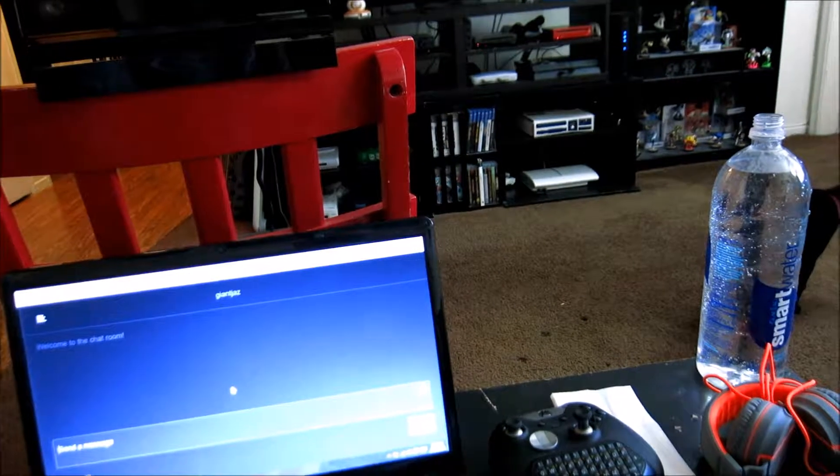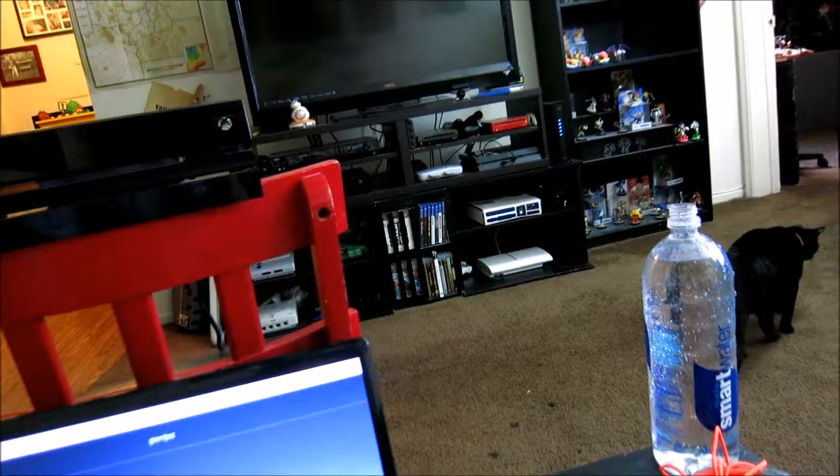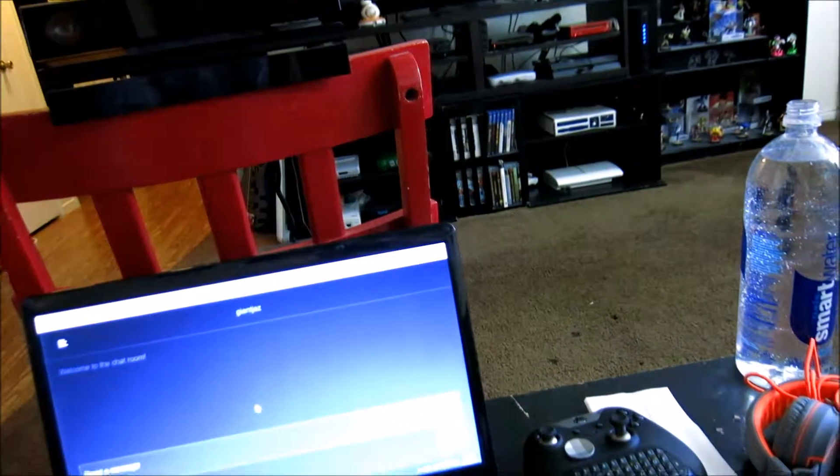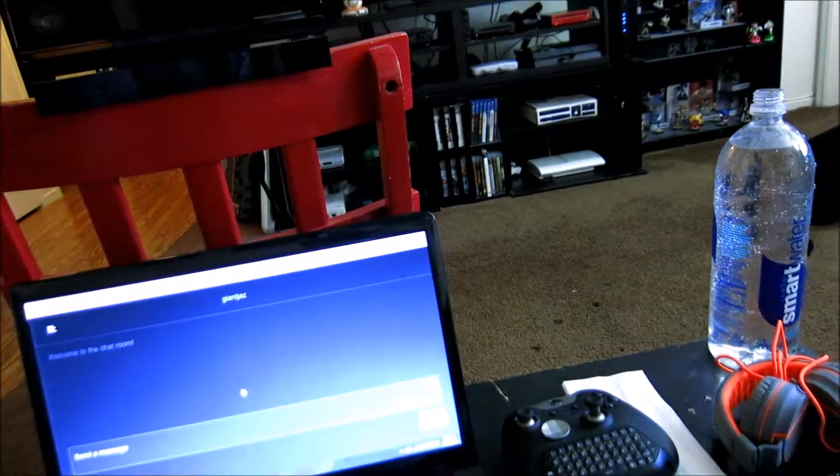But basically, whenever I get ready to stream, I stream on either the PS4 or Xbox One over there. And right now I have nothing on, but I'm actually getting ready to stream.